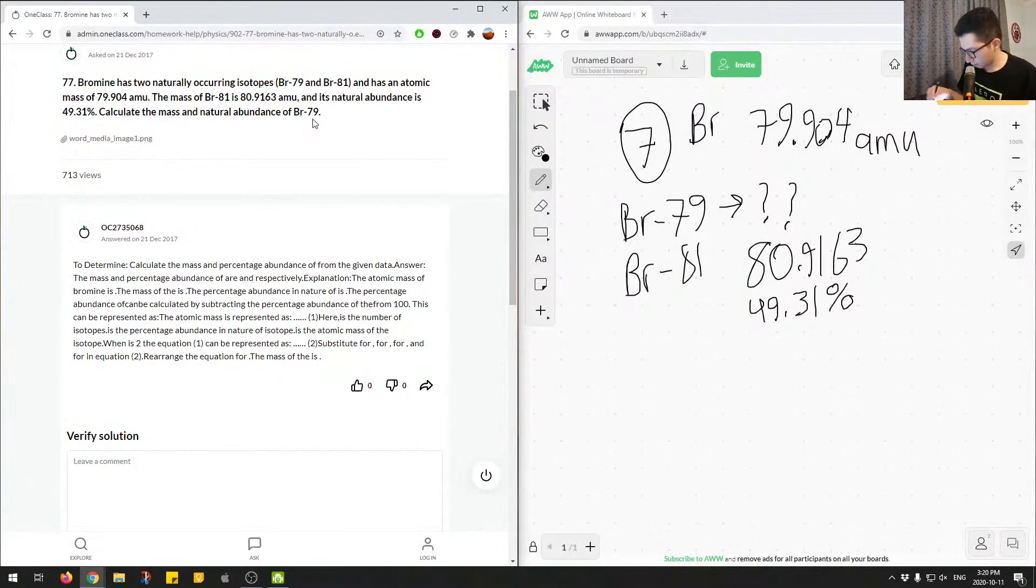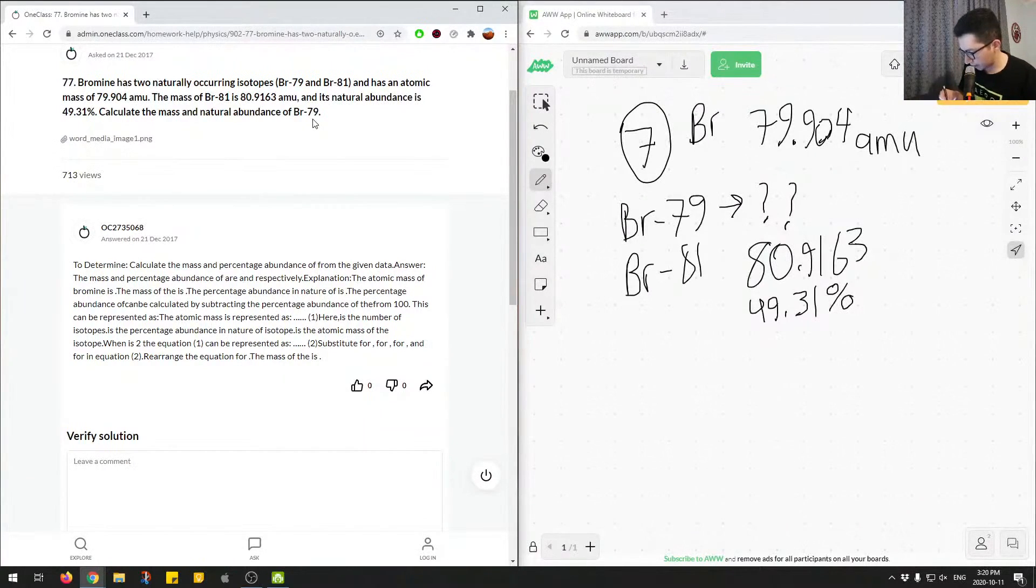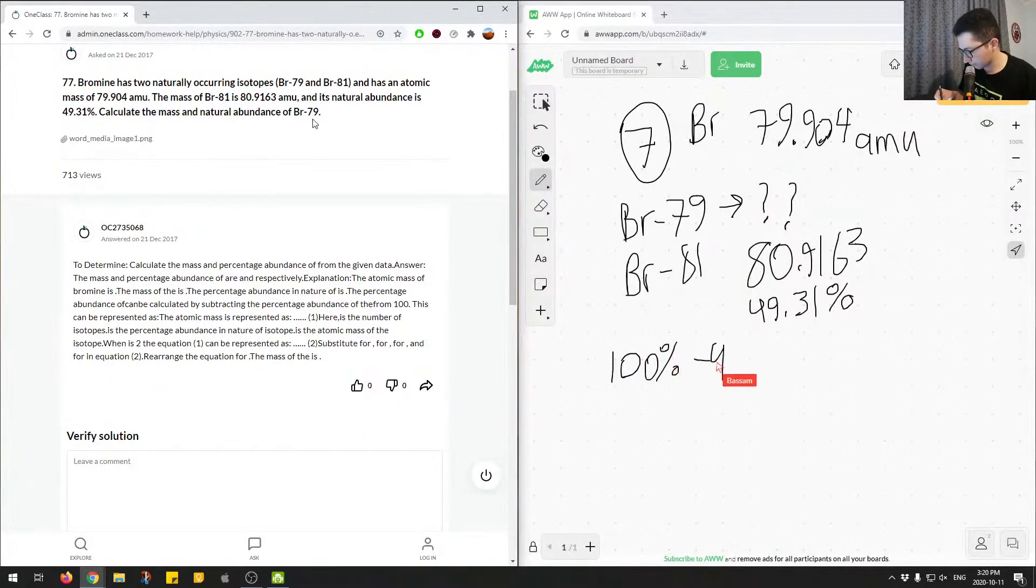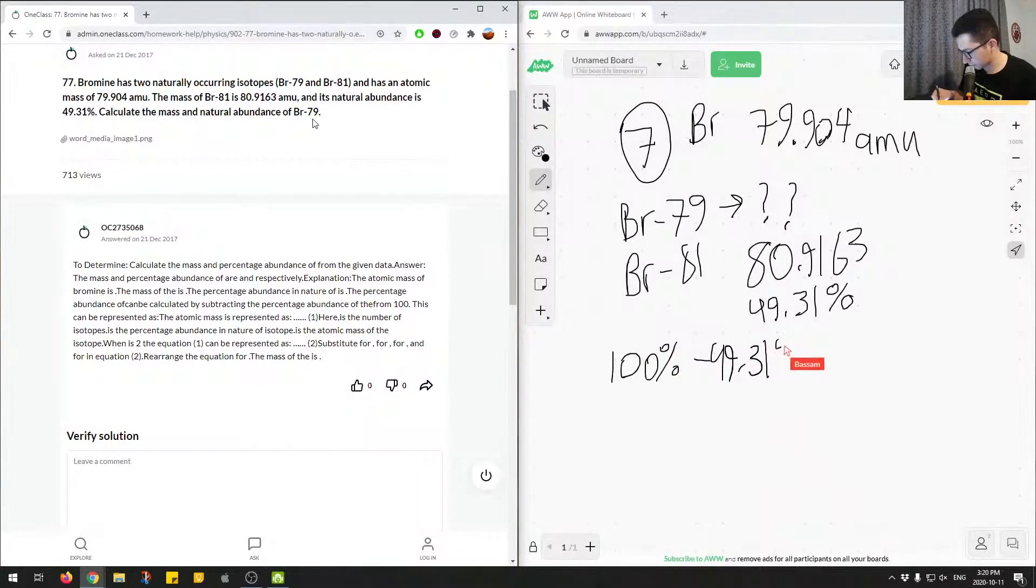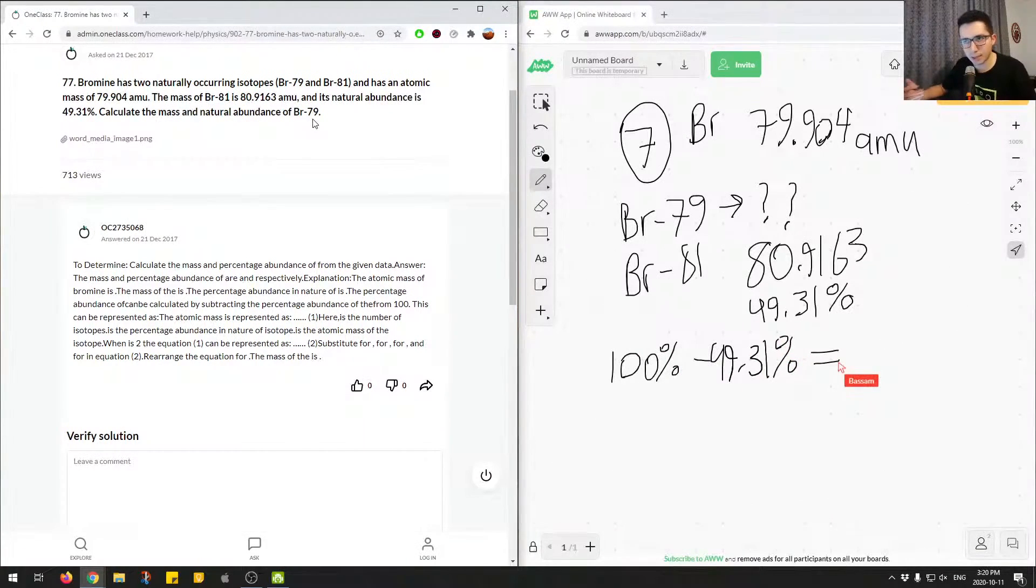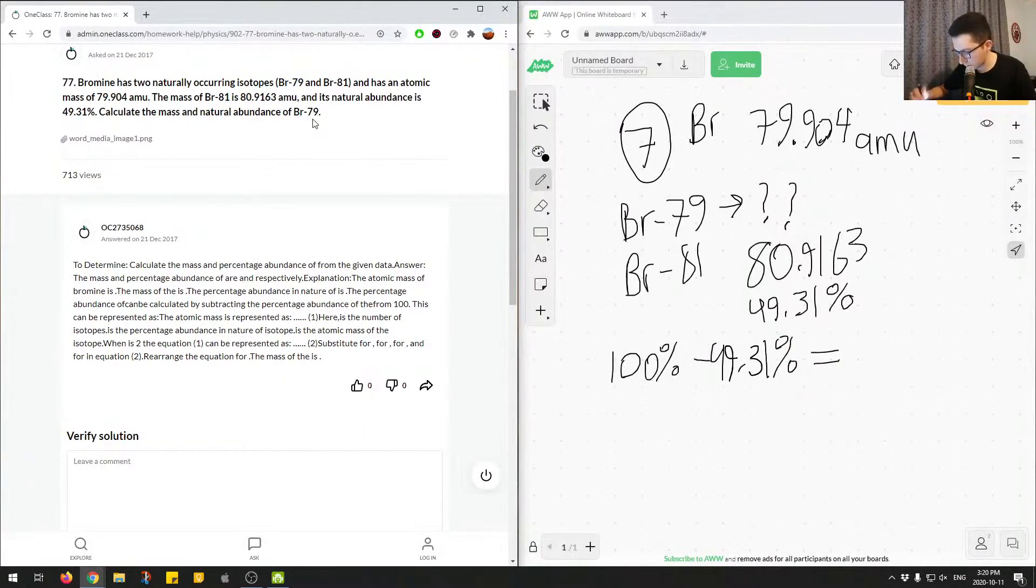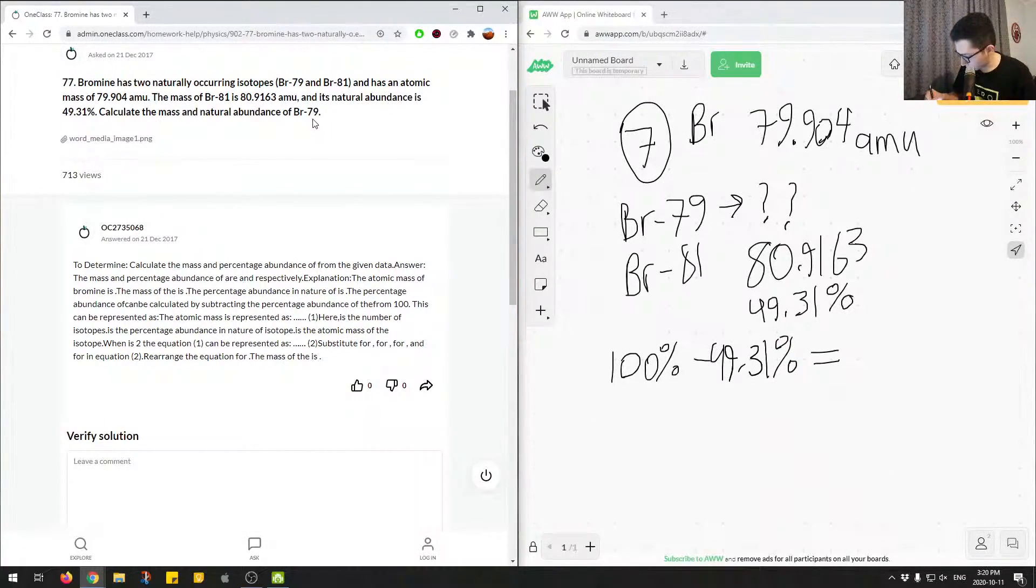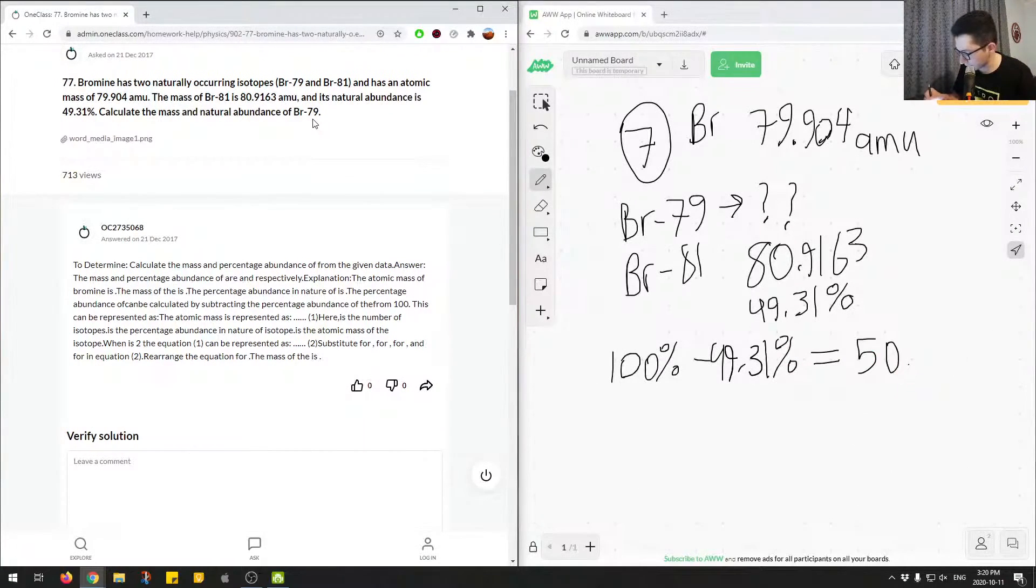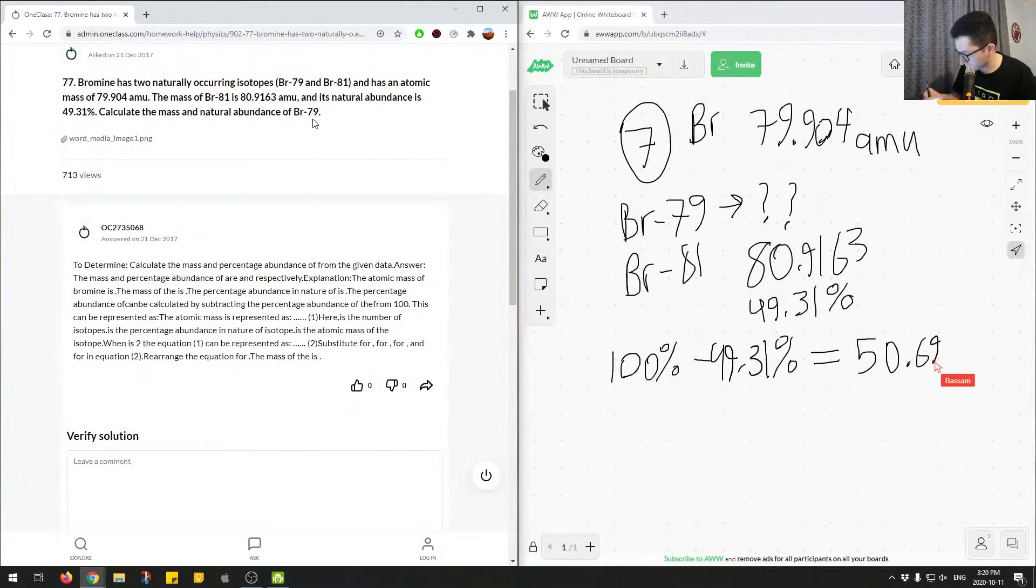So for the abundance of bromine 79, we can easily say 100%, minus 49.31%. And this will give us the abundance because we know we only have two isotopes and they both have to add up to 100%. So, and we'll get, we'll end up getting 50, so just doing some mental math over here.